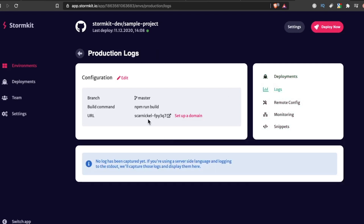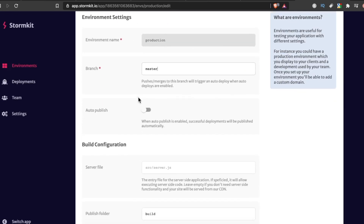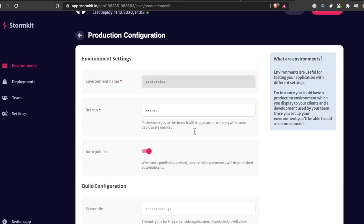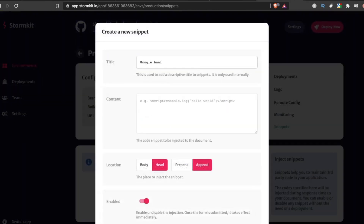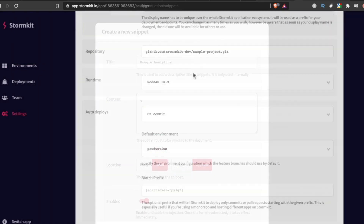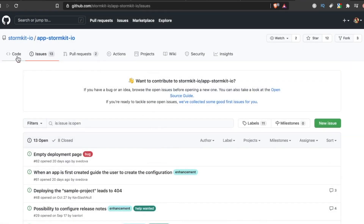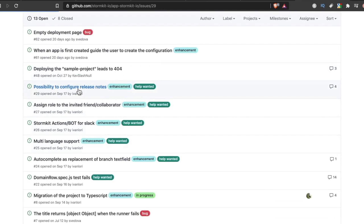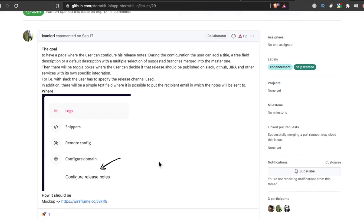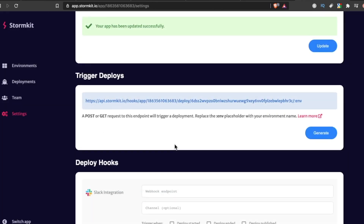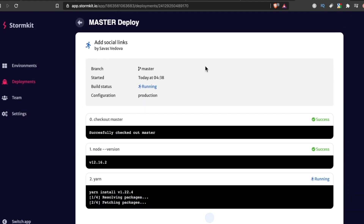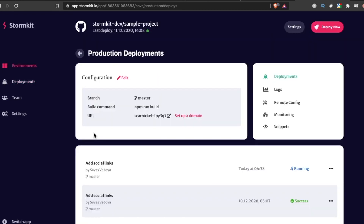Some of StormKit's features include deployment previews so you can preview deployments right from your pull and merge requests, multiple deployment environments, staged rollouts, and the ability to inject snippets quickly from the StormKit web interface — for example, if you wanted to add Google Analytics, you just paste the code in and you're good to go. StormKit is in the process of going open source, the front end is already on GitHub, and developers can request features via Discord or GitHub. It's very developer-centric, and once you sign up, you get a sample project to mess around with and even deploy.